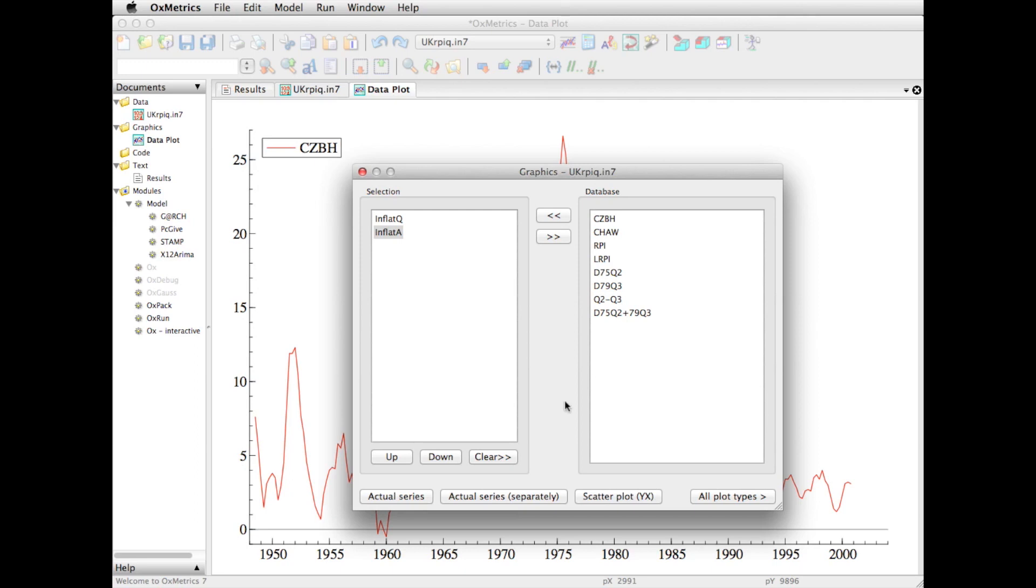The options are to plot the actual series, to make two separate graphs in this case because I've selected two variables, to create scatter plots, and there's actually a lot more graphs. We'll turn to that in a moment.